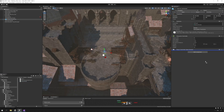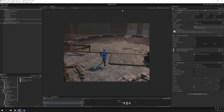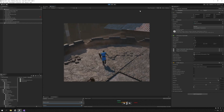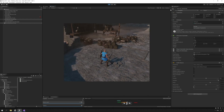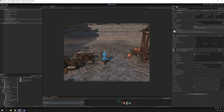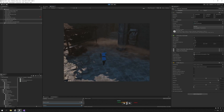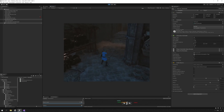We can now test the game by pressing play. And voila! The fog is cleared when we move over it. We can achieve many effects by adjusting the fog parameters at runtime, which brings me to the bonus part of the tutorial.